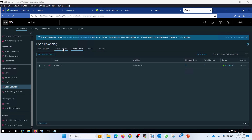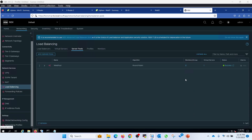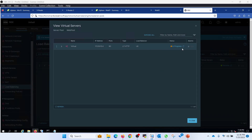We have two members, all within scope. Status is enabled. This is the virtual server. It will take some time to come up.